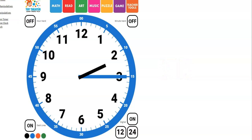Most clocks and watches you come across in life will not have these fives around the outside edge. You'll need to remember to count by fives as you go around until one day you'll have all the positions on the clock memorized and you won't need to count anymore.